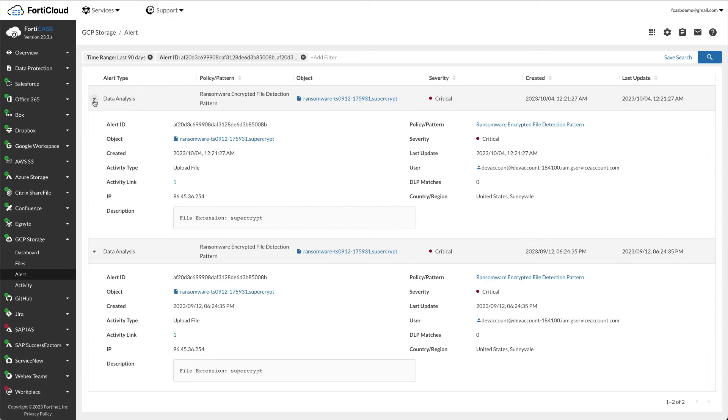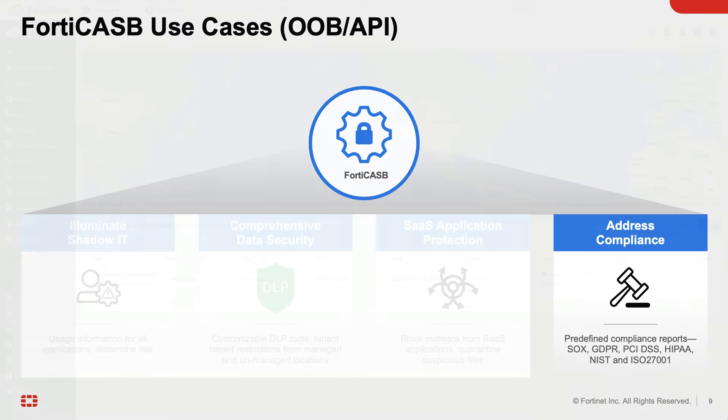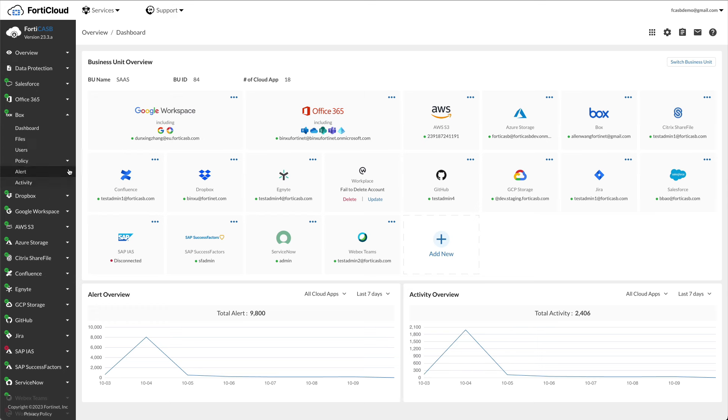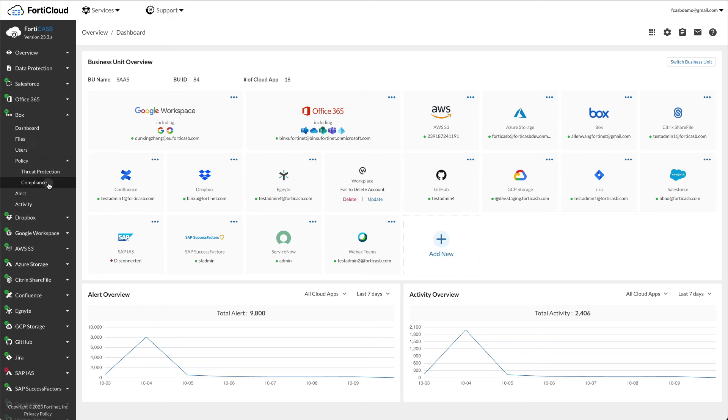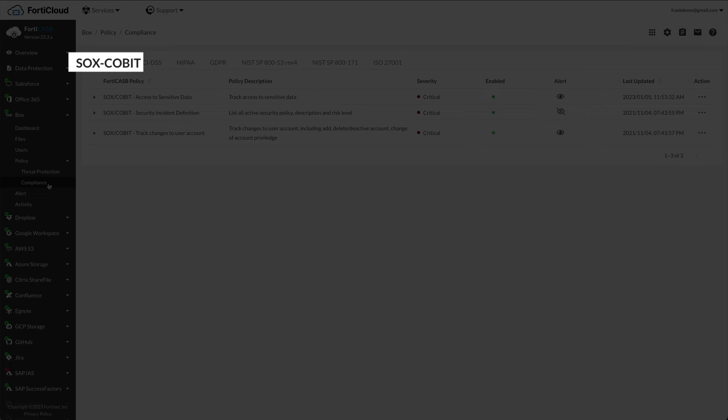Finally, let's view the compliance use case. Before looking at the scan results, let's view the policies. Click one of the apps for this demo. We'll use the application Box. Click Box, policy, compliance. Compliance policies monitor cloud accounts in compliance with various compliance standards: SOX, COBIT, PCI, HIPAA, etc.